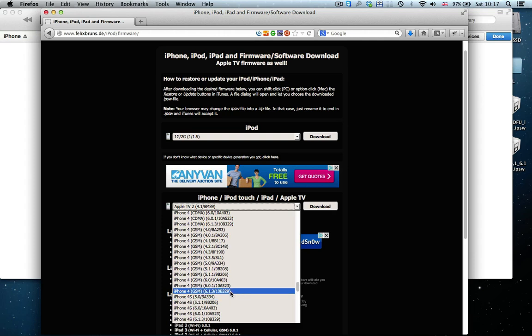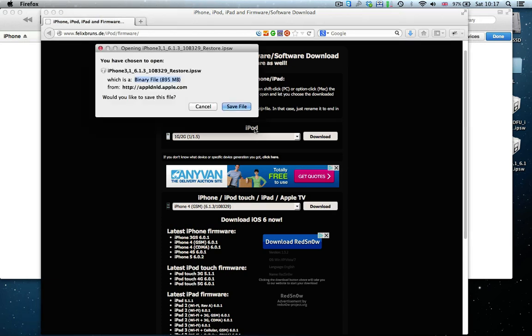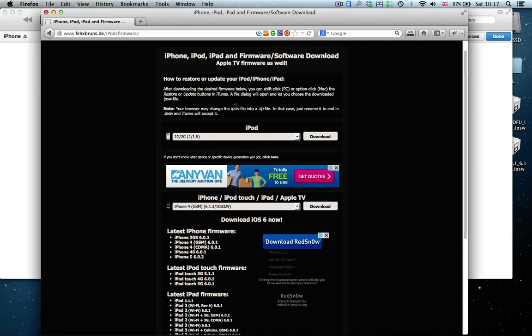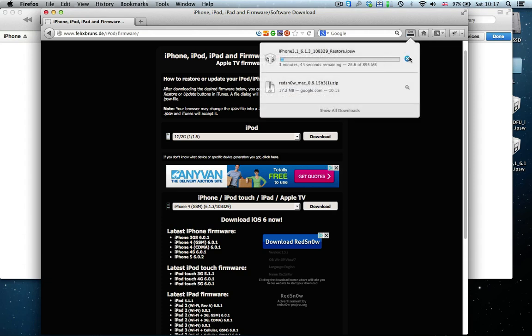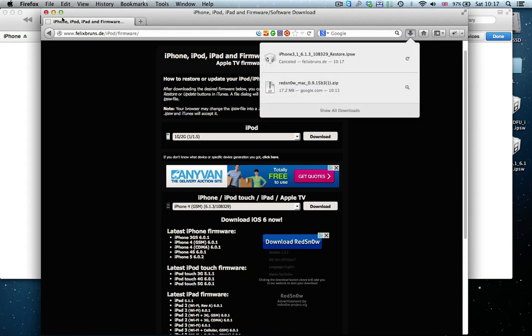So generally, you'll choose the most recent firmware now. Otherwise, you'll come into problems. Then you'll download this. Save file. I can cancel that on mine. So I've already downloaded it.